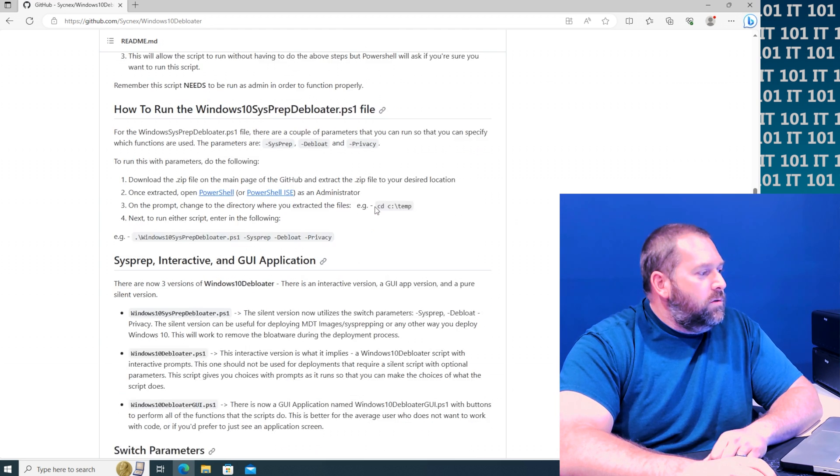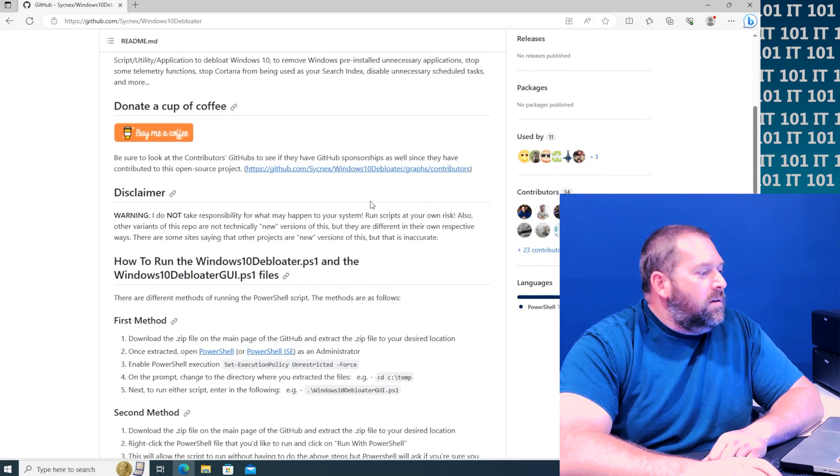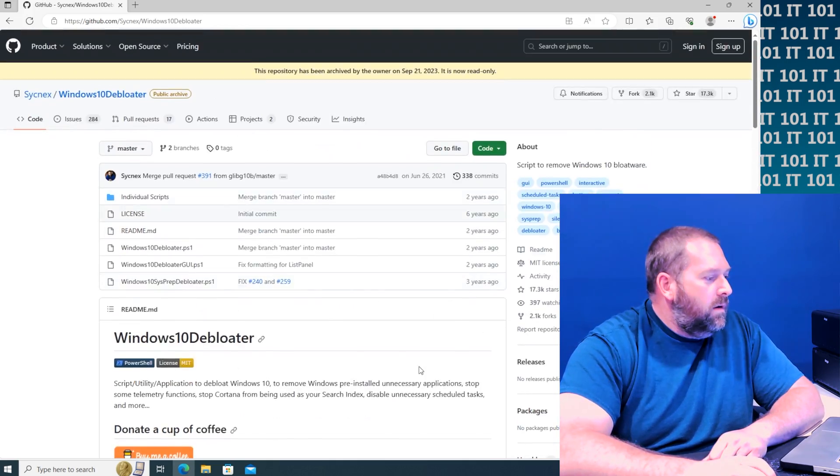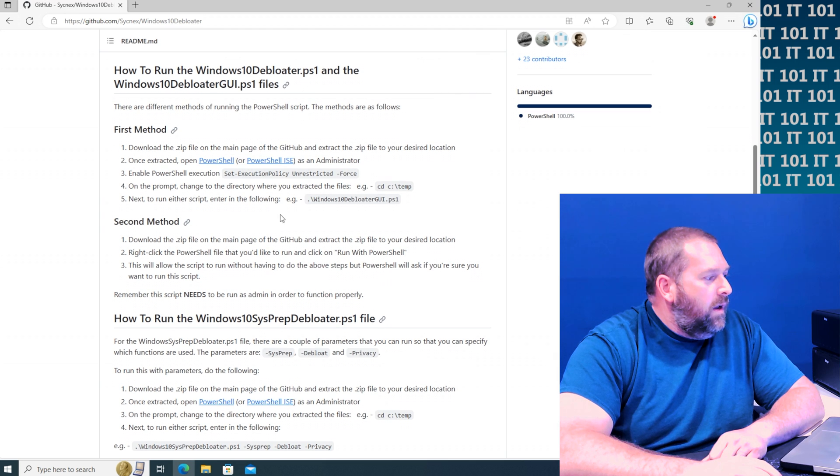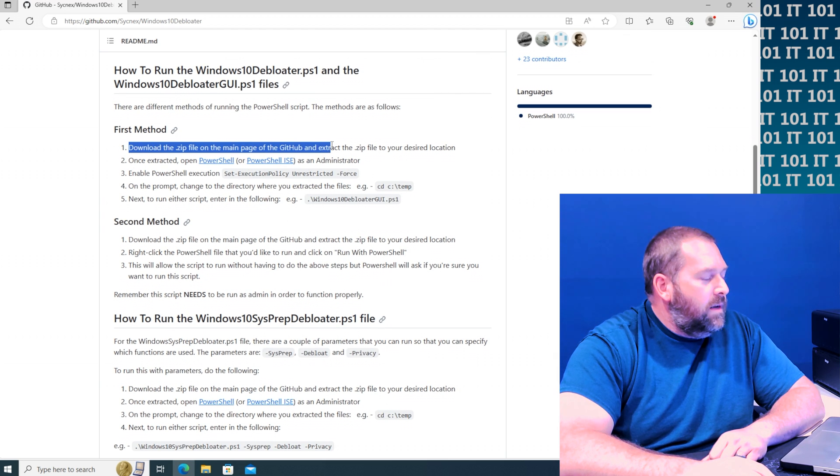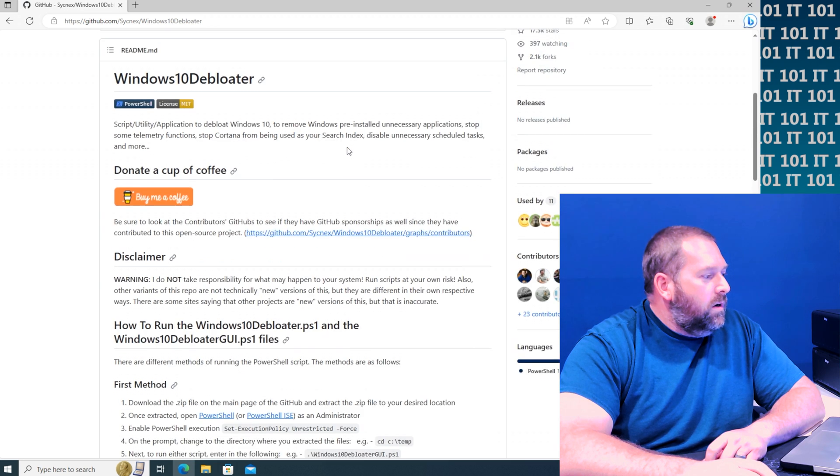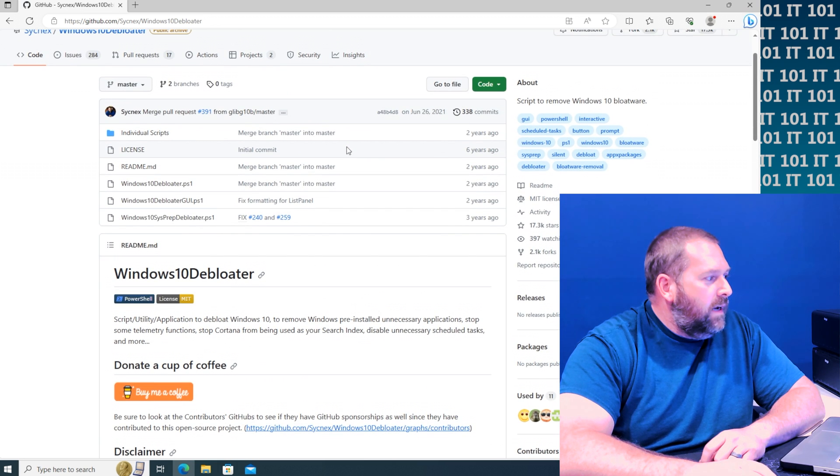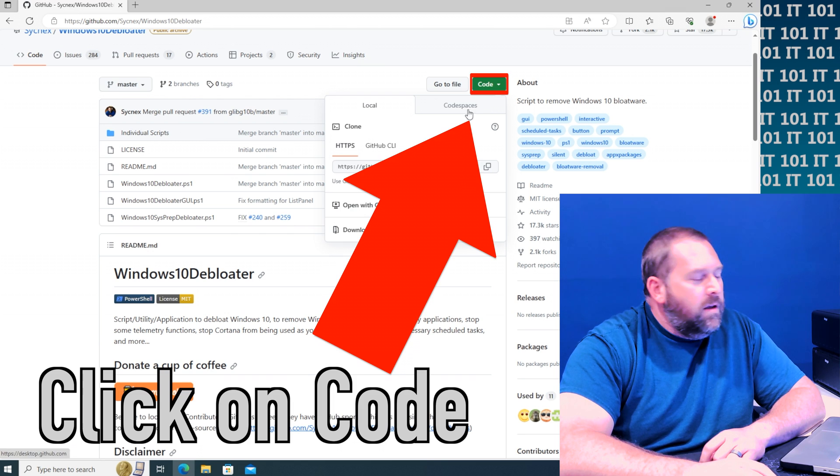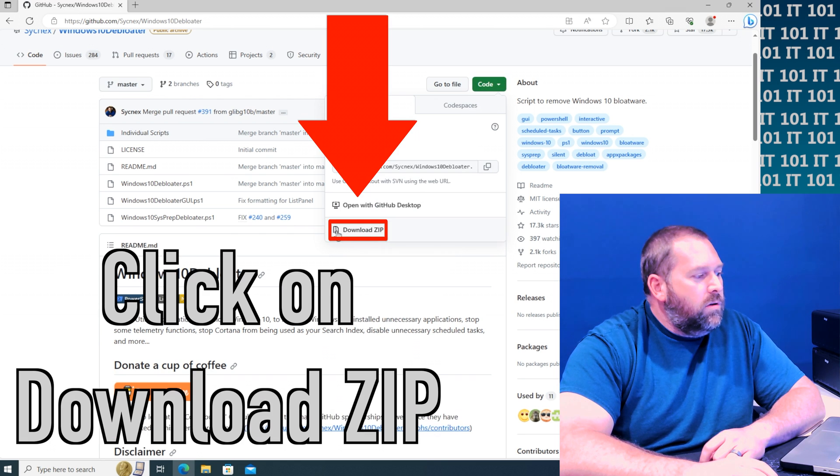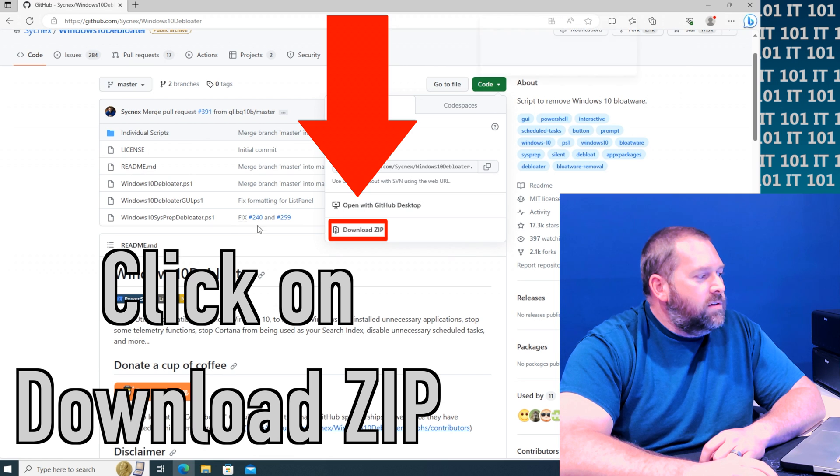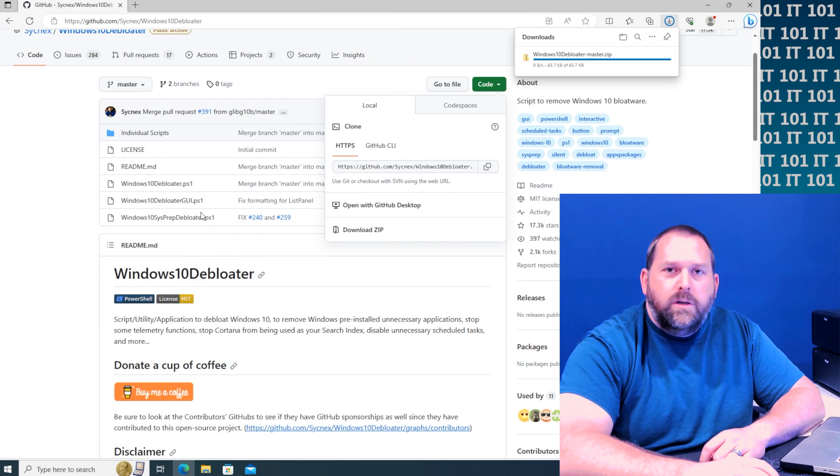But the first thing we're going to do is download this. So let's go and download this. What you can do is we're going to download the zip file. We're going to go and click on code and you click on download zip. That'll download all those files for you.